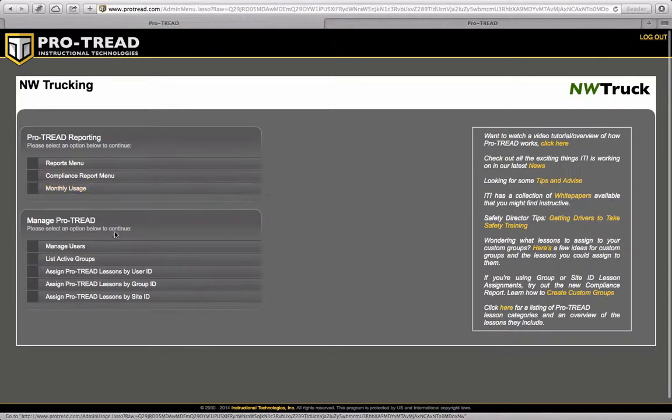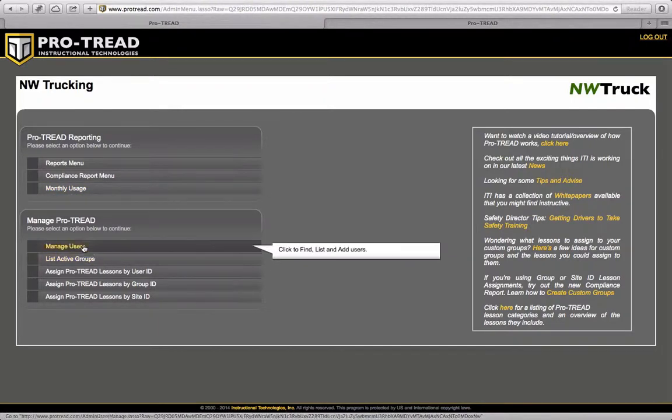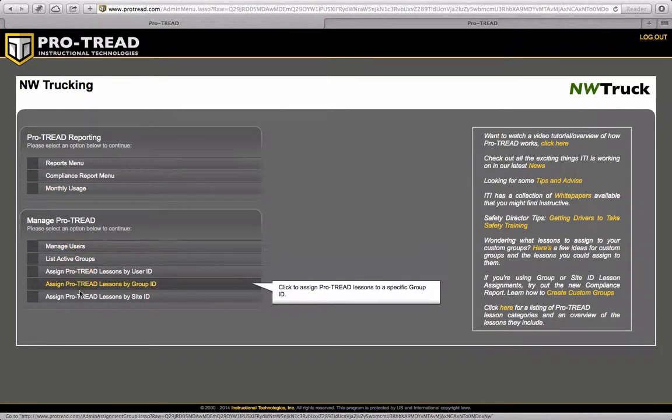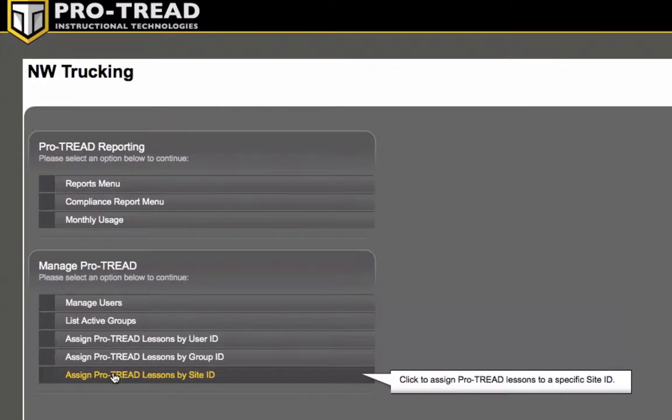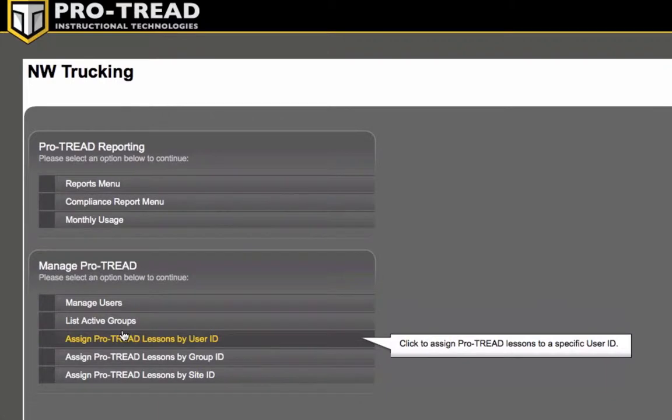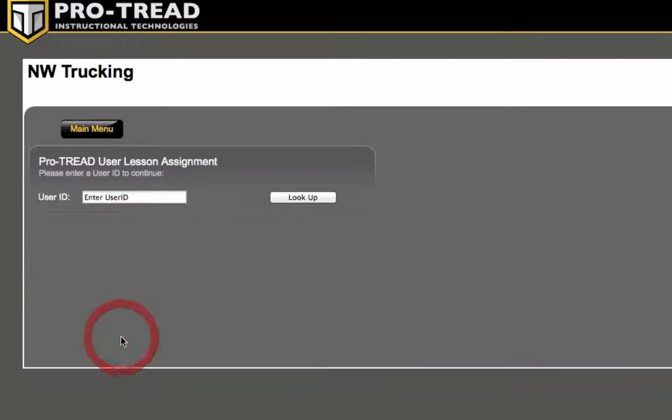So what we're going to do is go to assign lessons by user ID and then we just have to find my user ID.